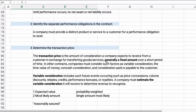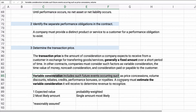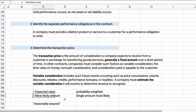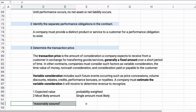The transaction price is generally a fixed amount, but it could be variable. If it's variable and there's a range of outcomes — such as a price concession, volume discount, rebate, bonus, or royalty — then we must estimate it. We have two ways: expected value, which is probability-weighted (for example, 50% chance of $10,000 plus 40% chance of $8,000 plus 10% chance of $6,000 multiplied together), or the single most likely amount. Either way, it needs to be reasonably assured that we'll receive something from the contract.